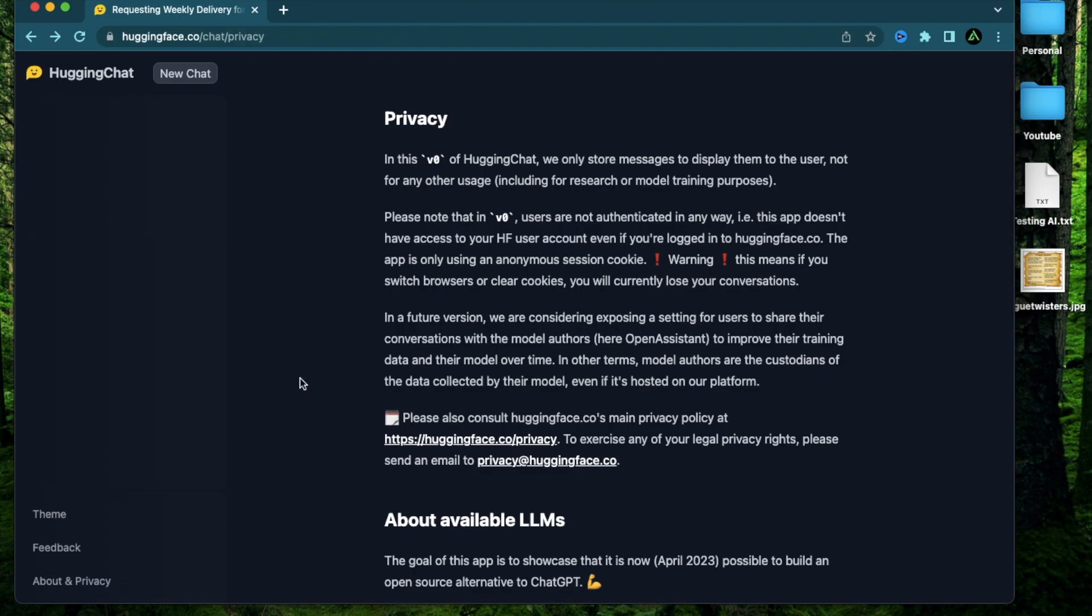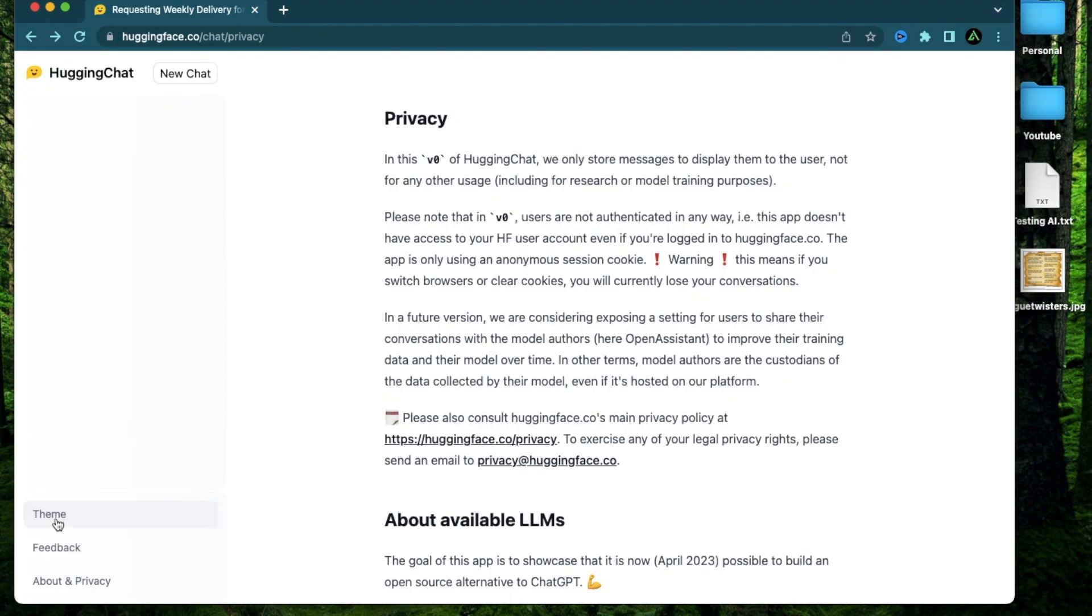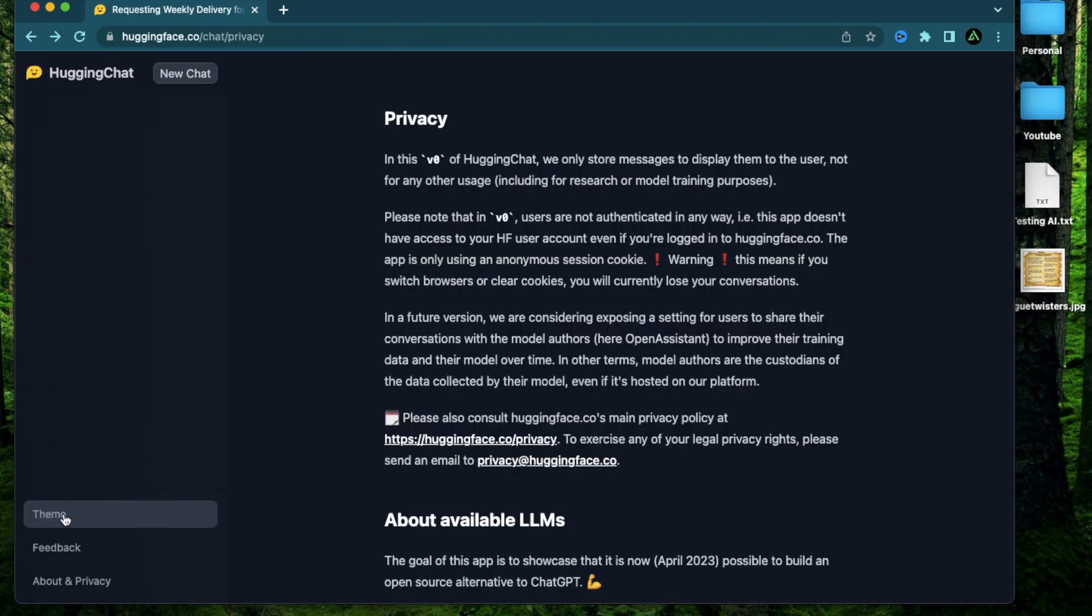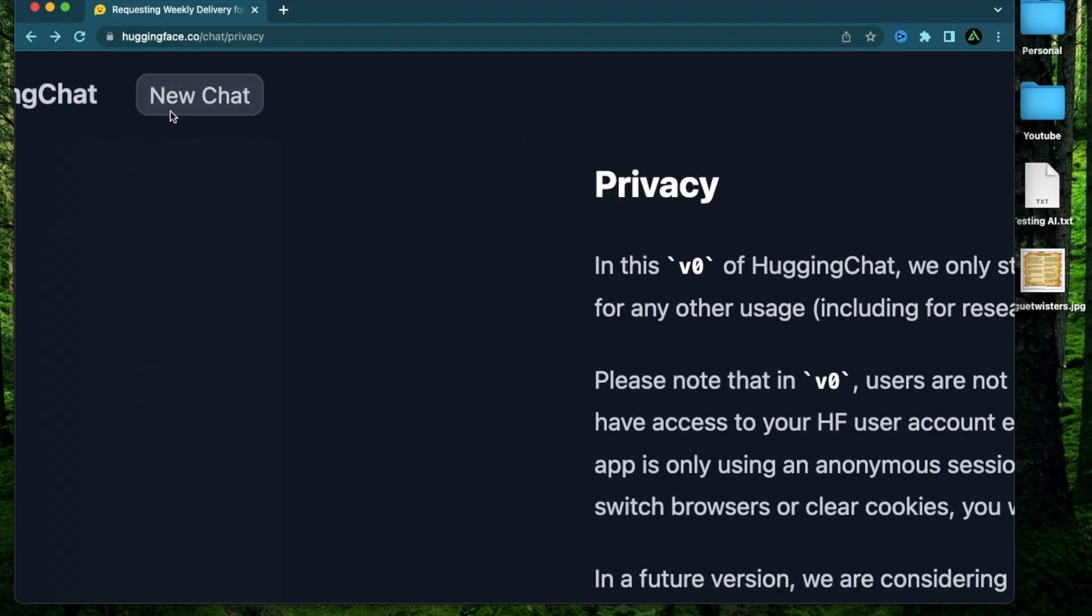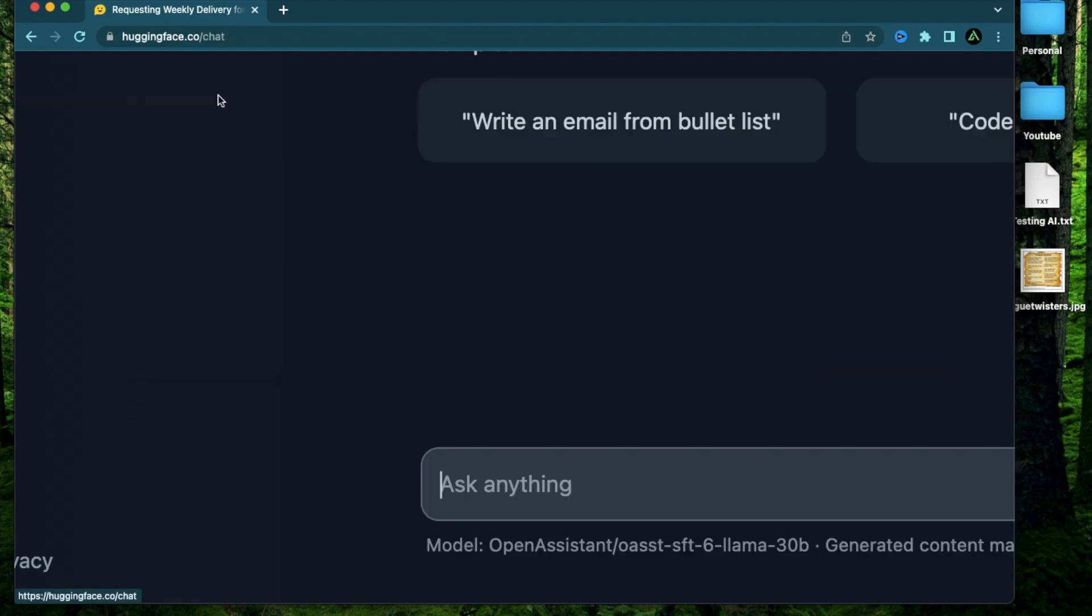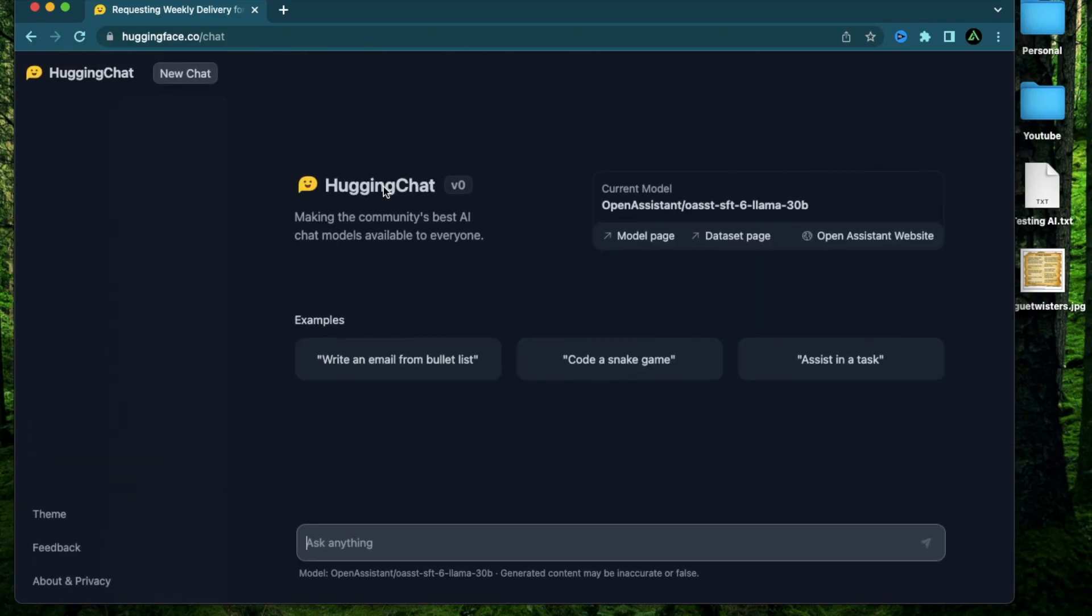Now, I personally prefer this dark theme. But if you prefer a more lighter version of the chat, you can click this theme button and toggle it according to your needs. Now, like I mentioned, you don't need to log into Hugging Face for this functionality. All you do is click this new chat right here, and your chat interface is ready to go.